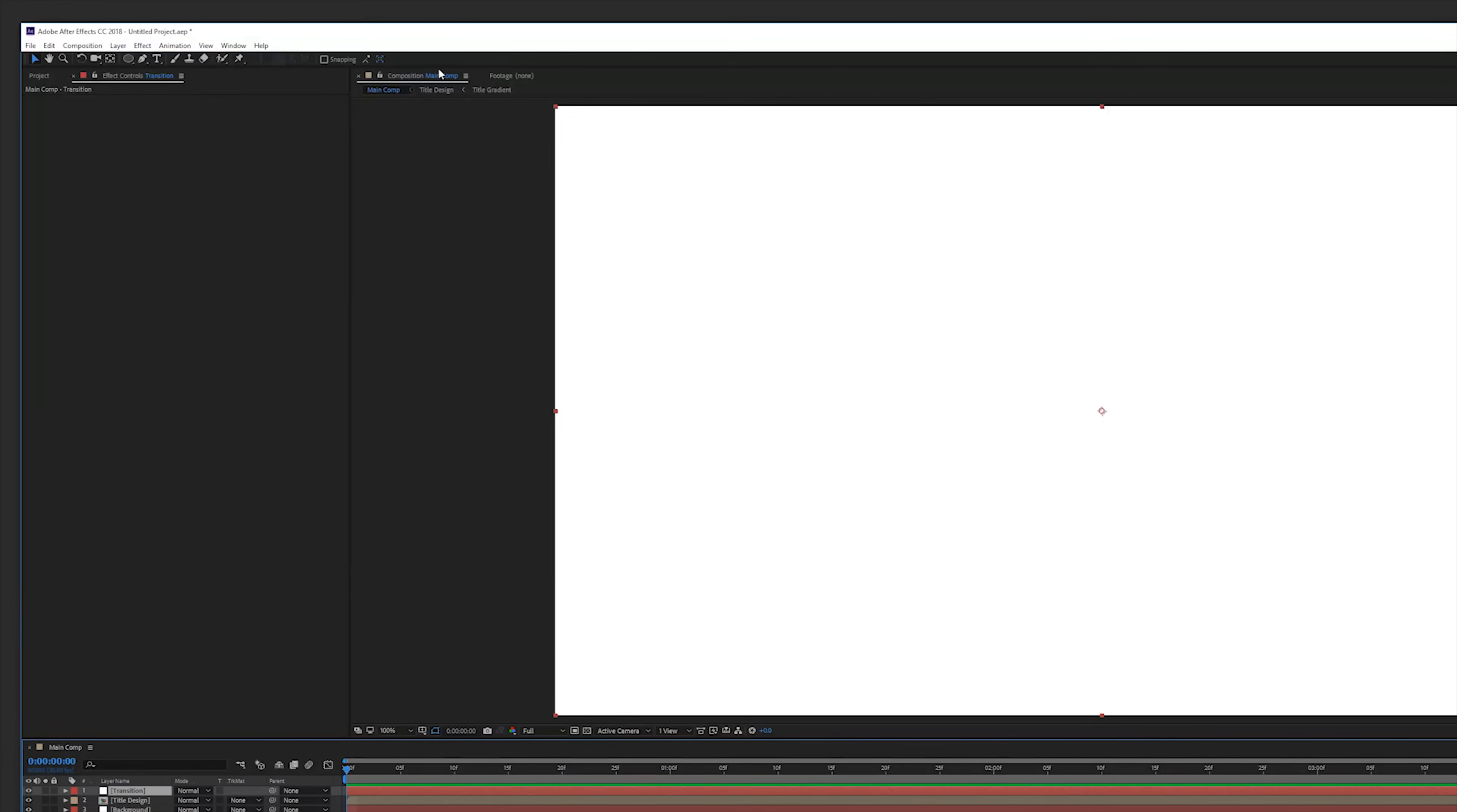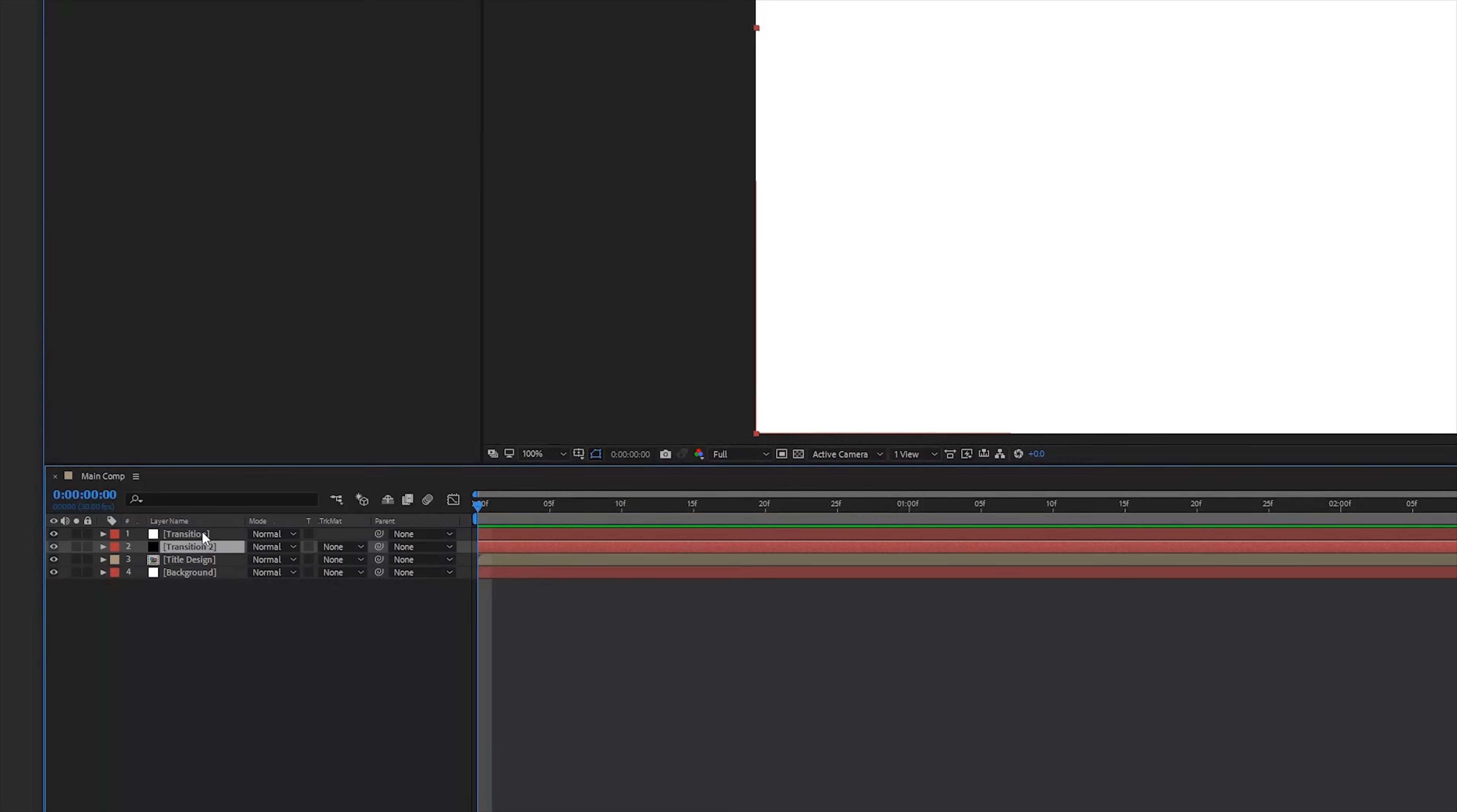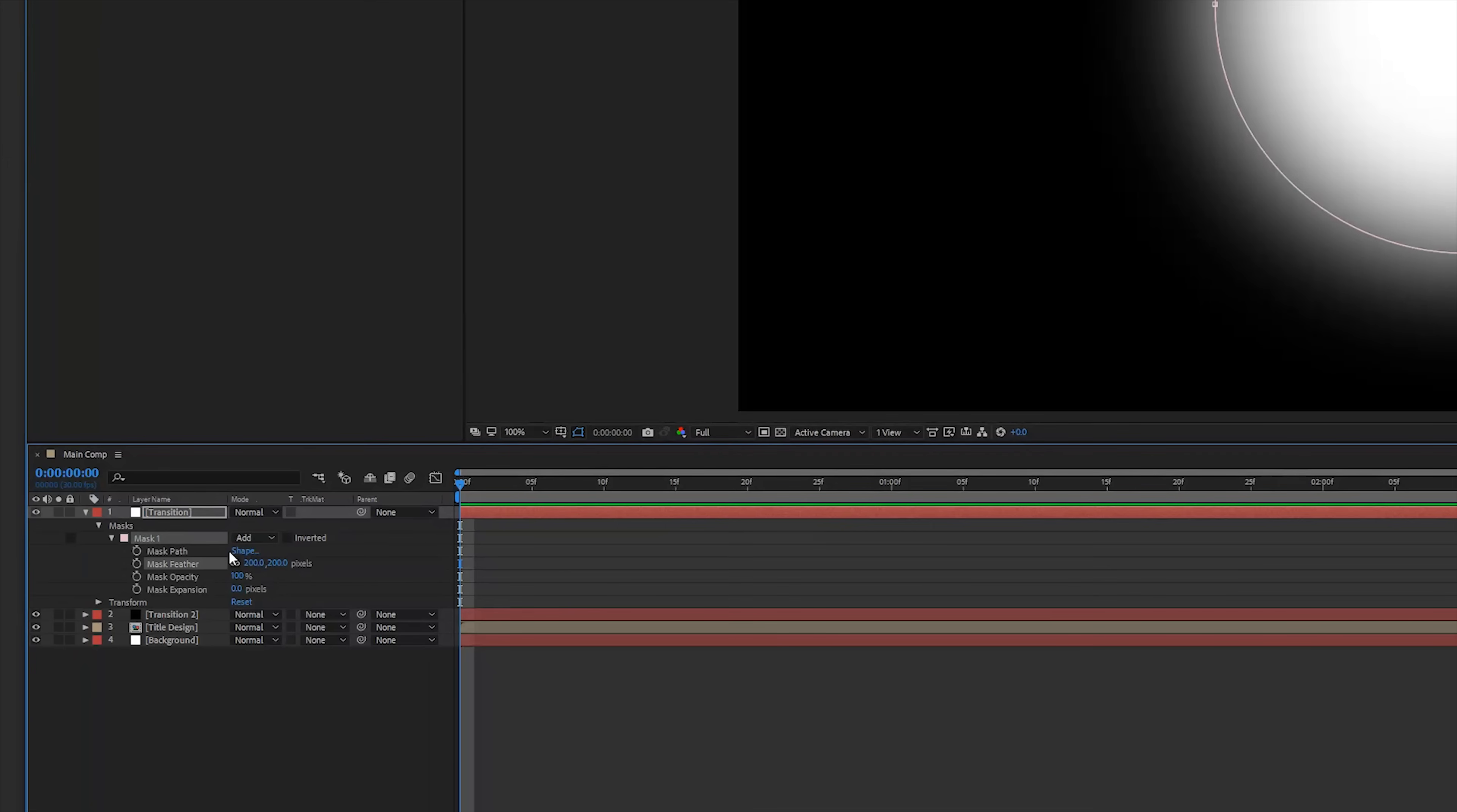Create a new solid layer. Make sure this is white and duplicate that solid layer and now make it black. Then make sure the white layer is on top and then we're going to our mask tools and use the ellipse mask. Then from the center make a perfect circle like this using the control and shift or alt key.